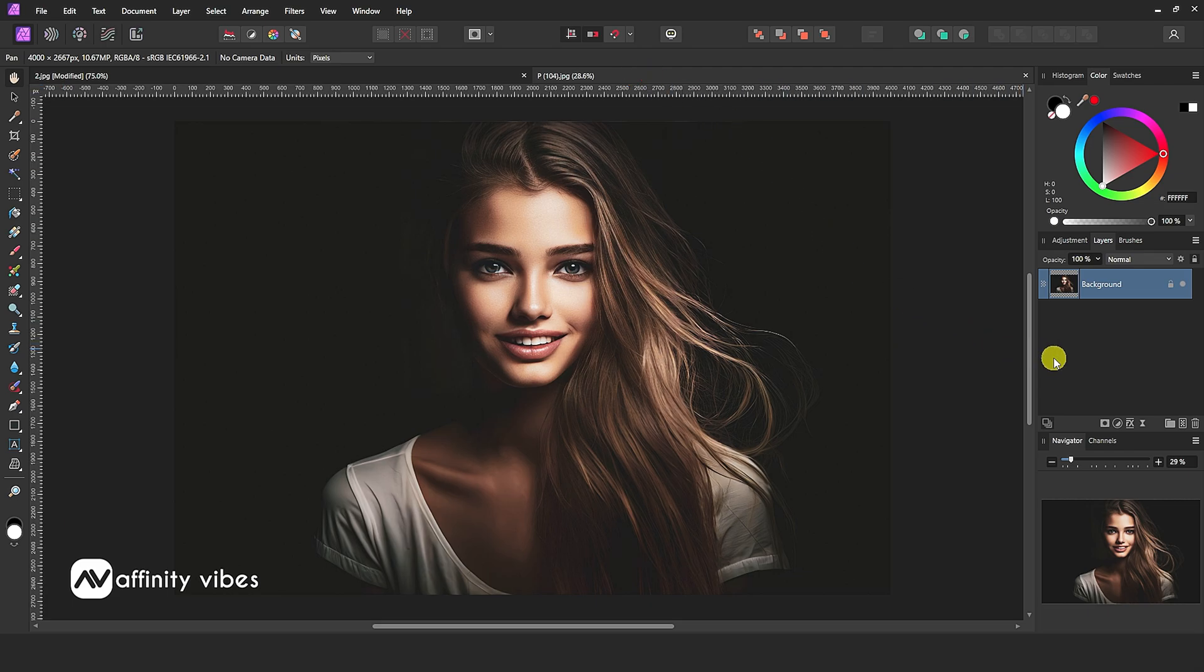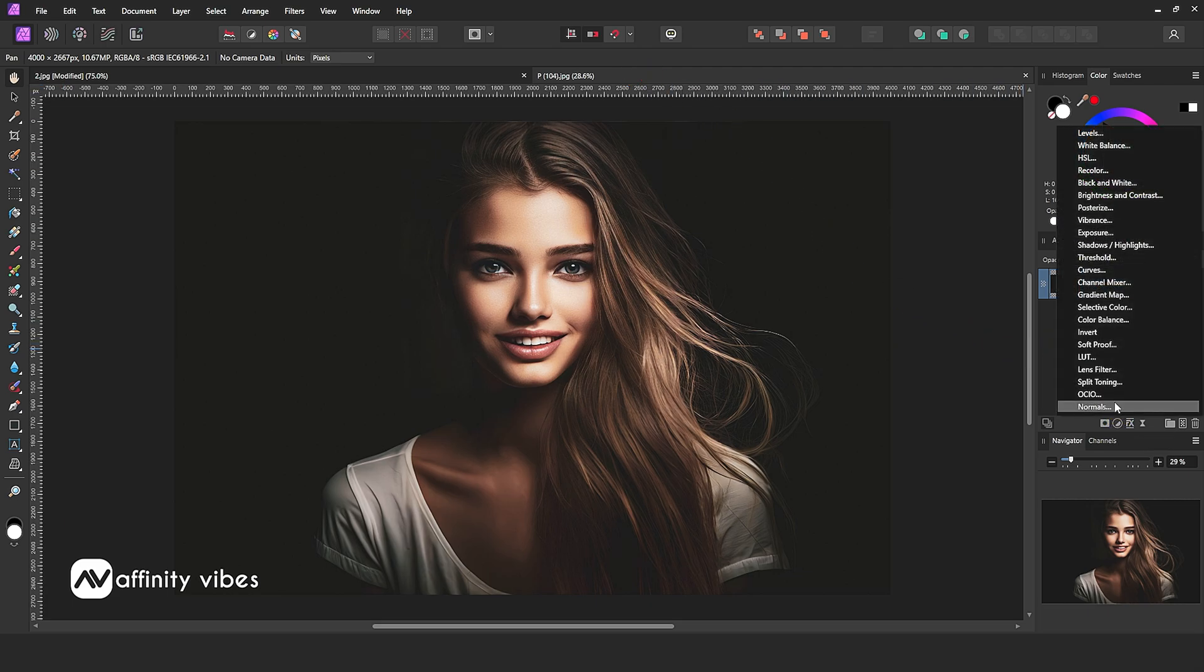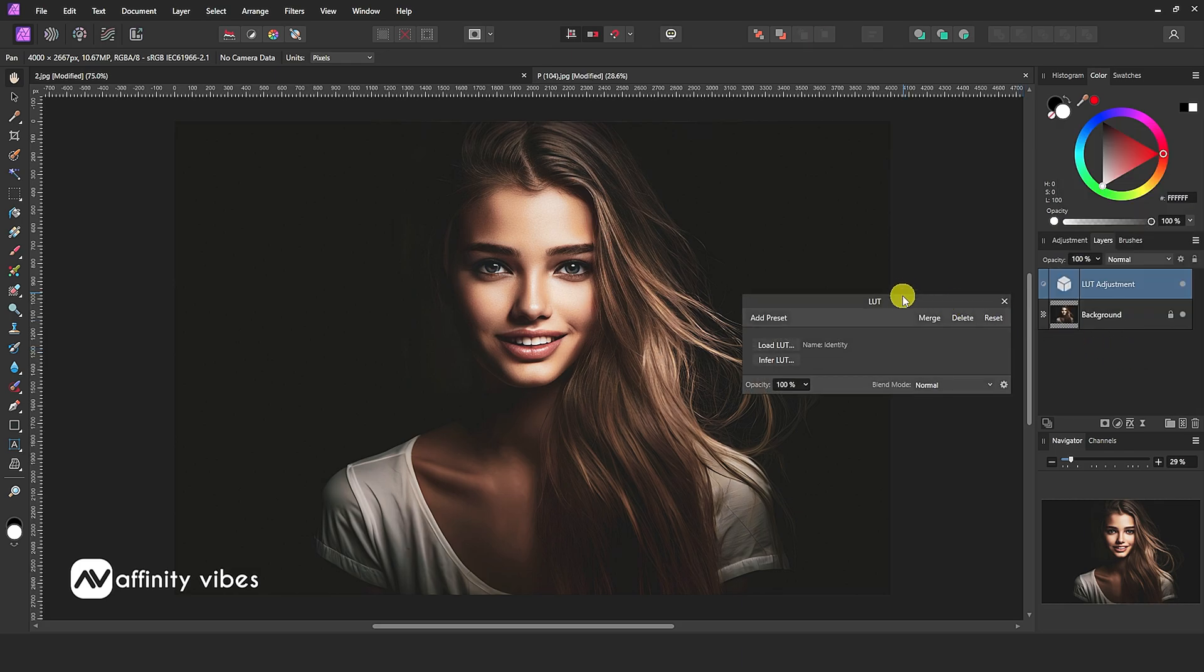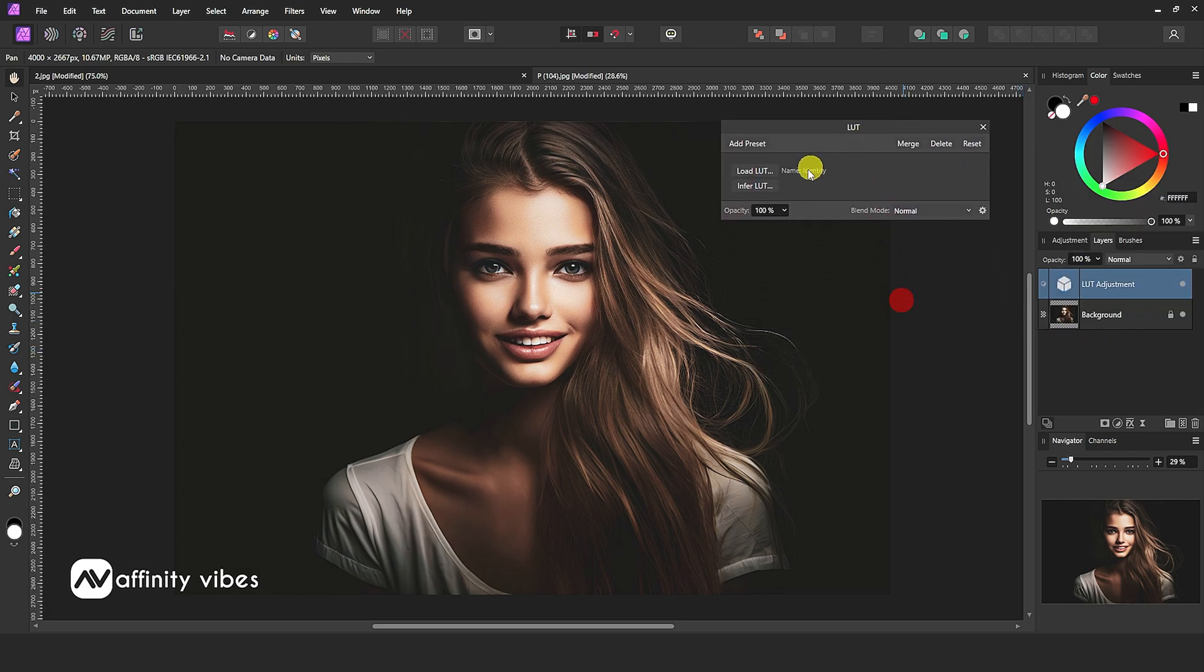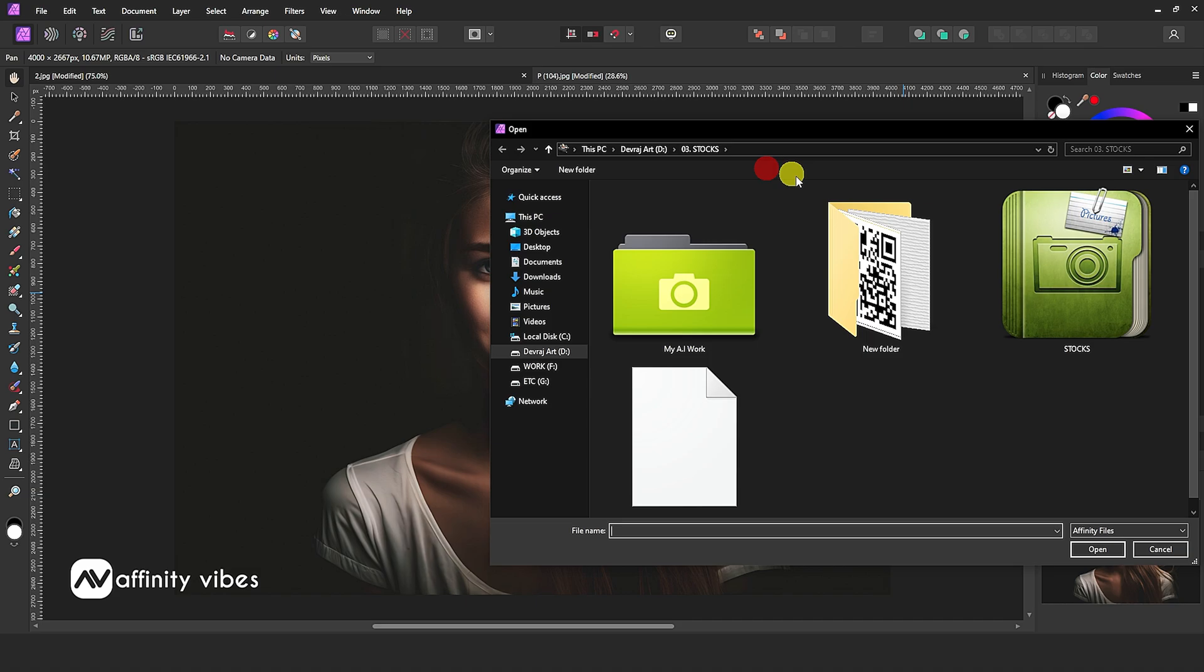Now to use LUT, go to Adjustment, LUT, Upload LUT.